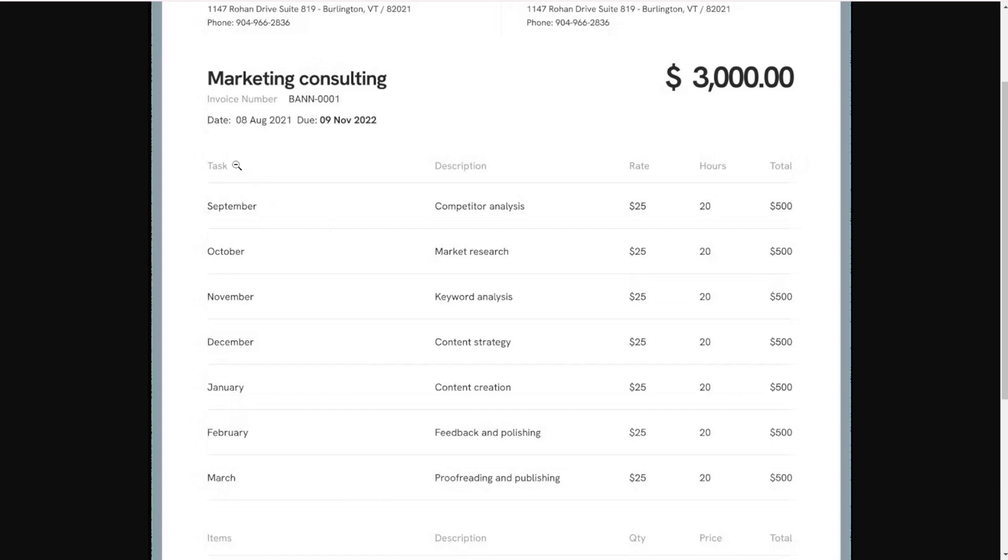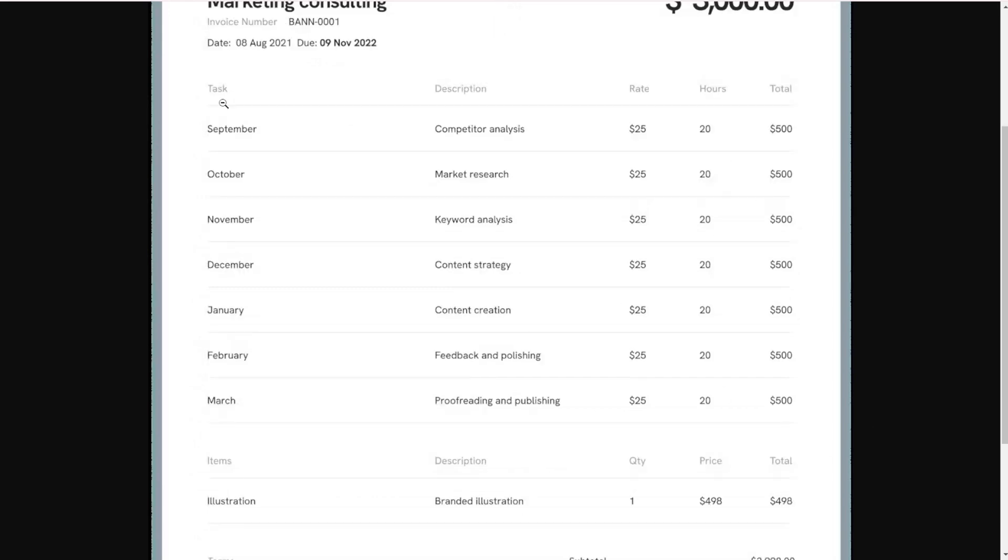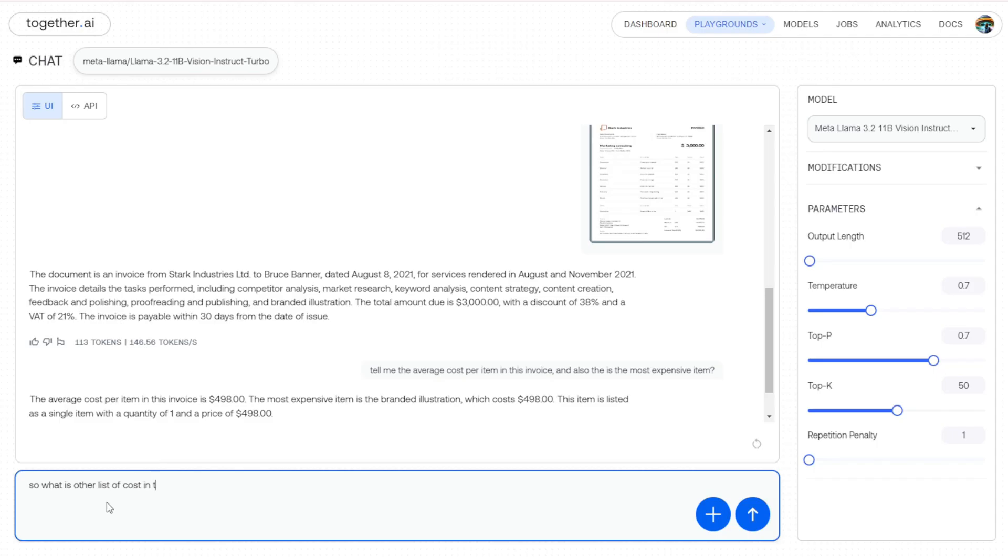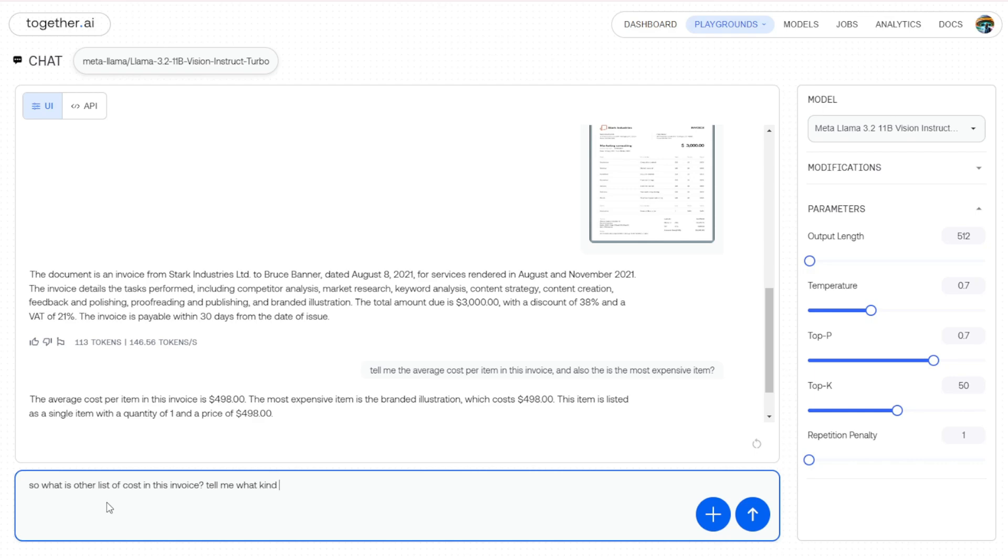But I can say that this is right, because in my question I'm asking about the items in this invoice. So let's go for the task. Maybe I'll do some tricky wording and see if this large language model is able to understand this. Let's ask about the task service cost, but I'm not going to use 'task' as a keyword in this question. So: what is the other list of costs in this invoice? Tell me what kind of service that is.